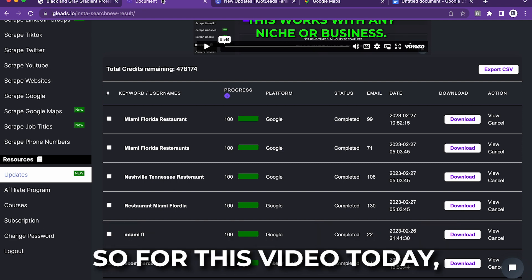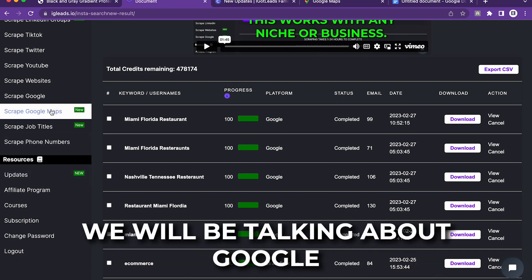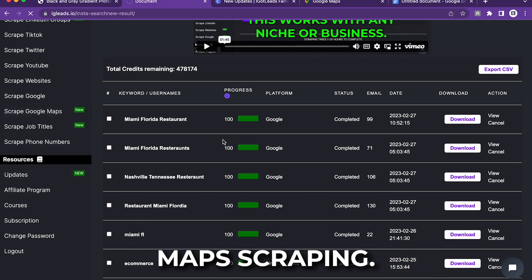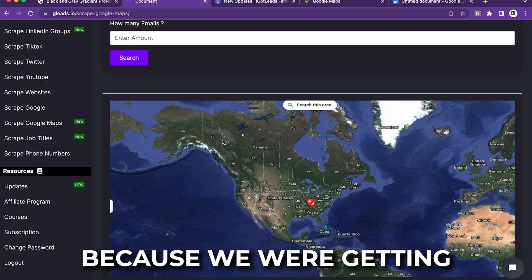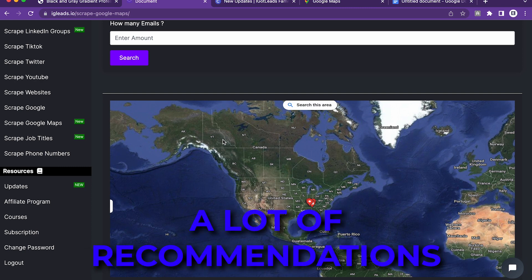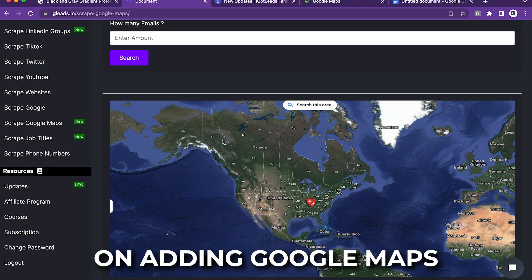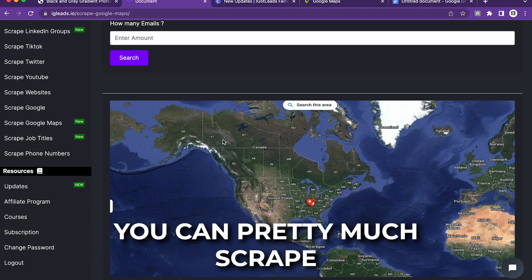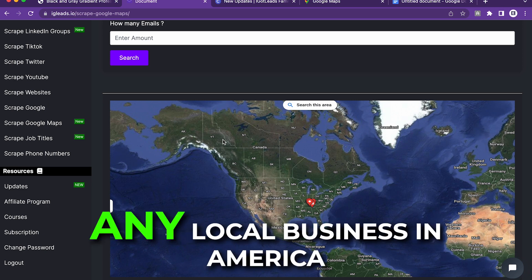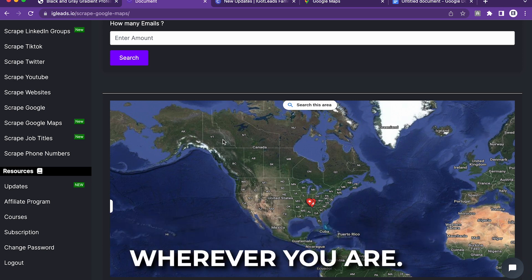So for this video today, we will be talking about Google map scraping. I added this because we were getting a lot of recommendations on adding Google maps. With Google maps, you can pretty much scrape any local business in America.